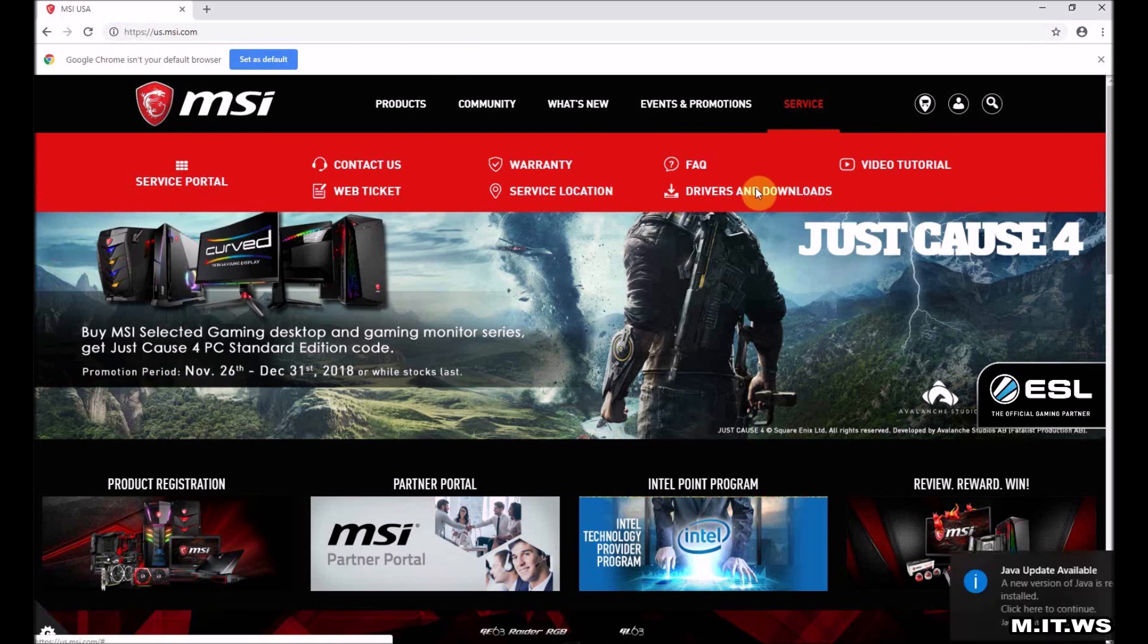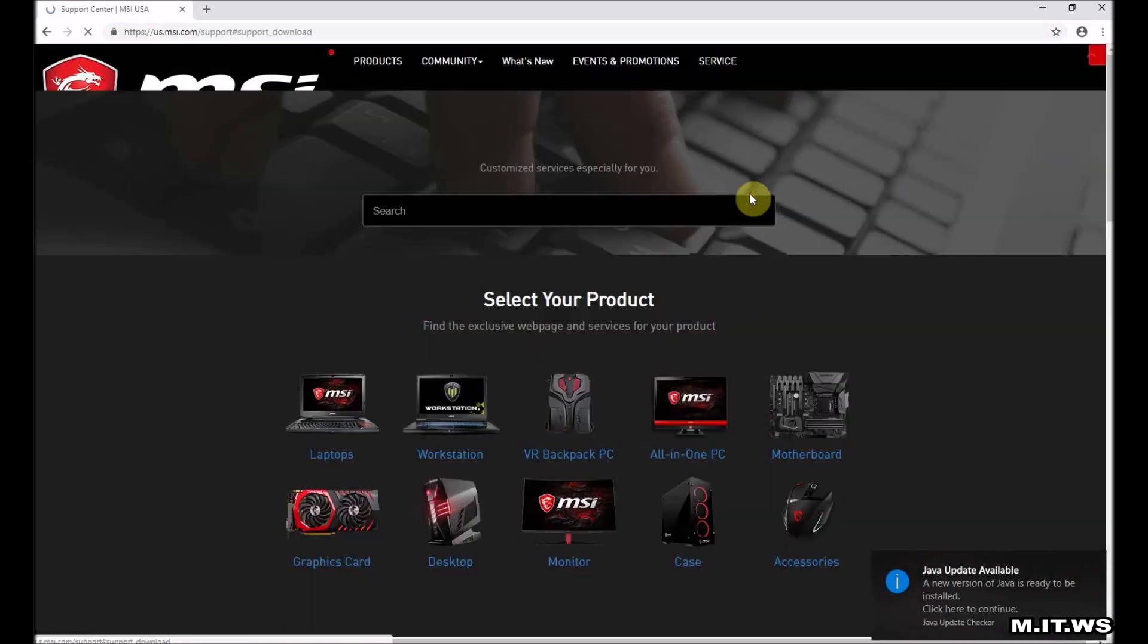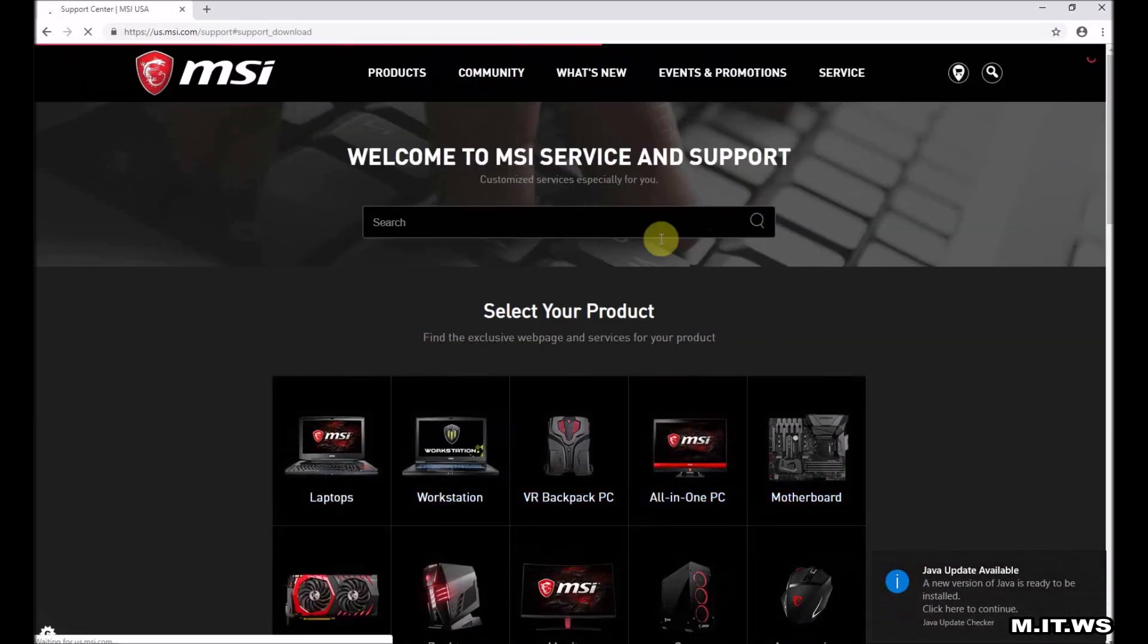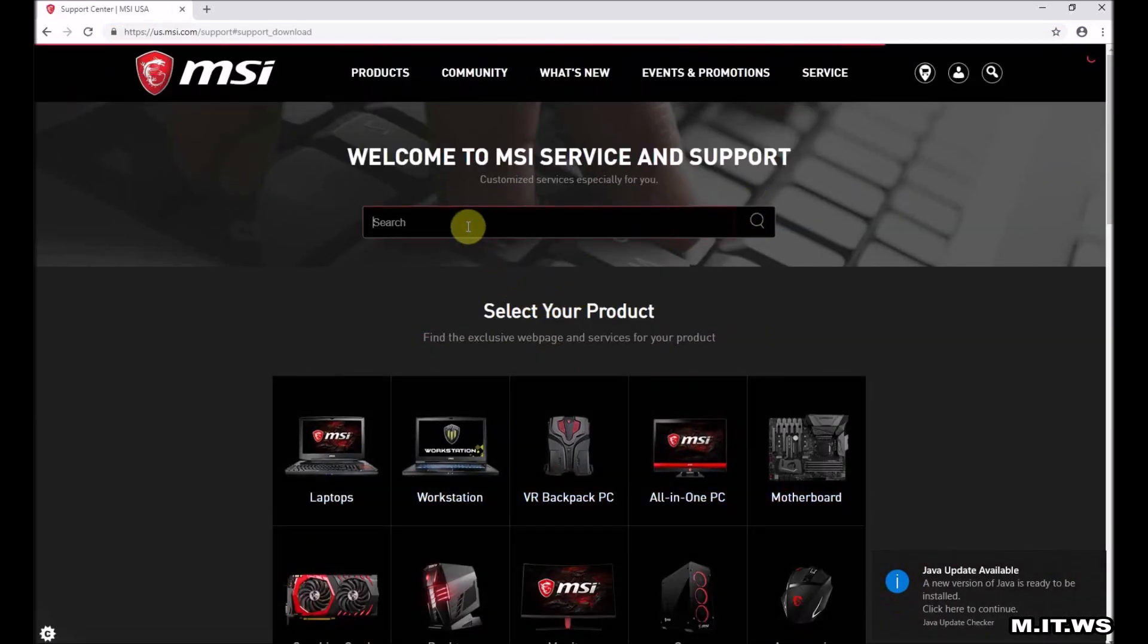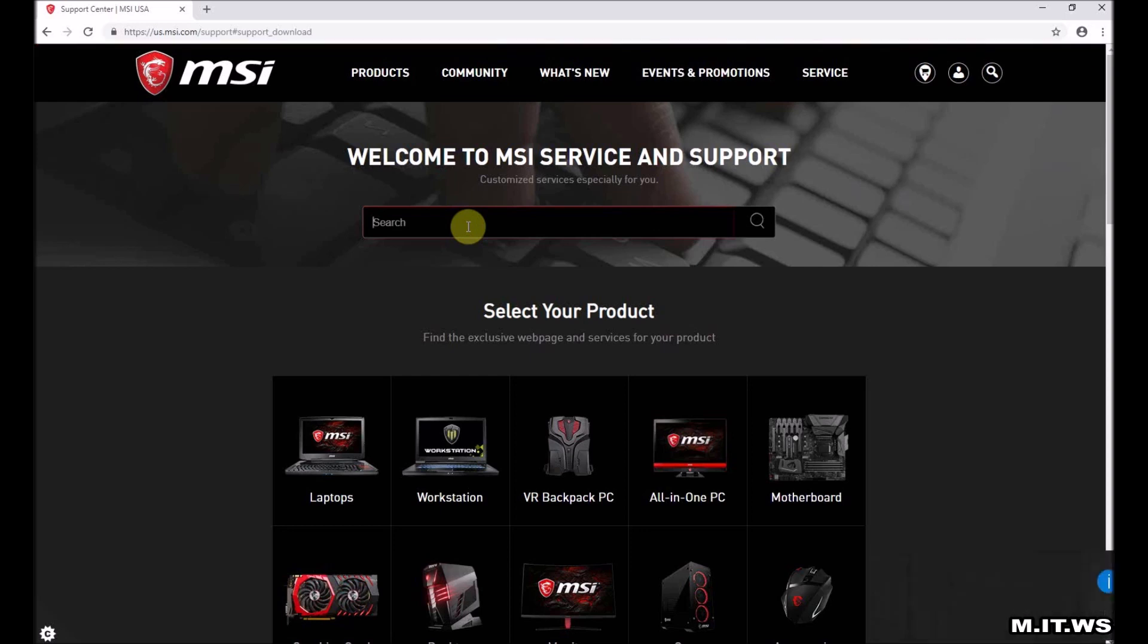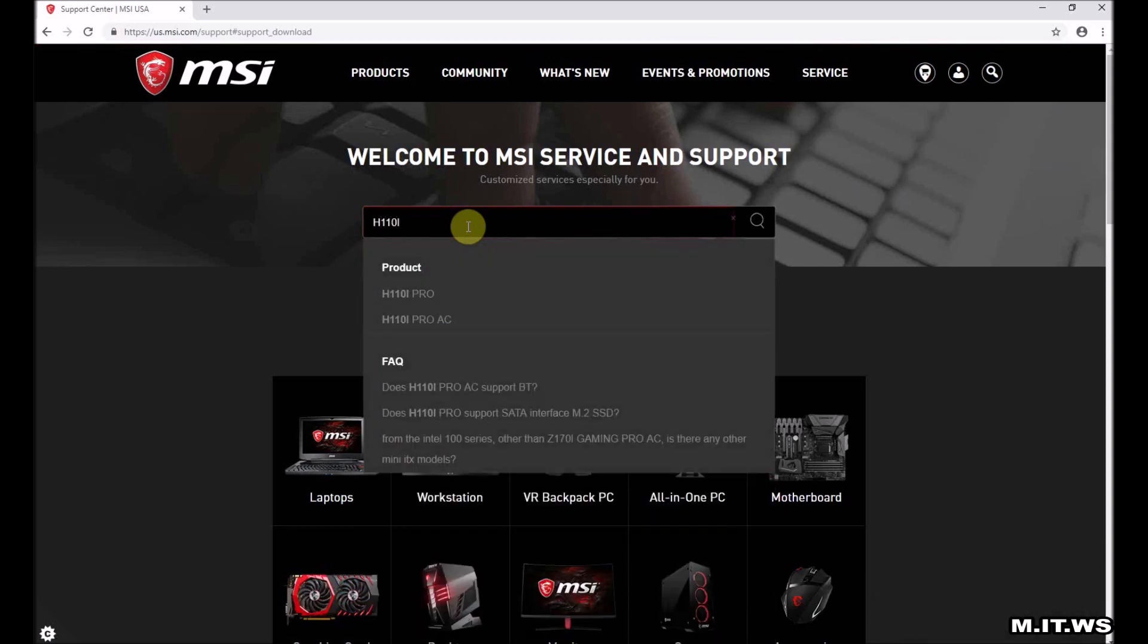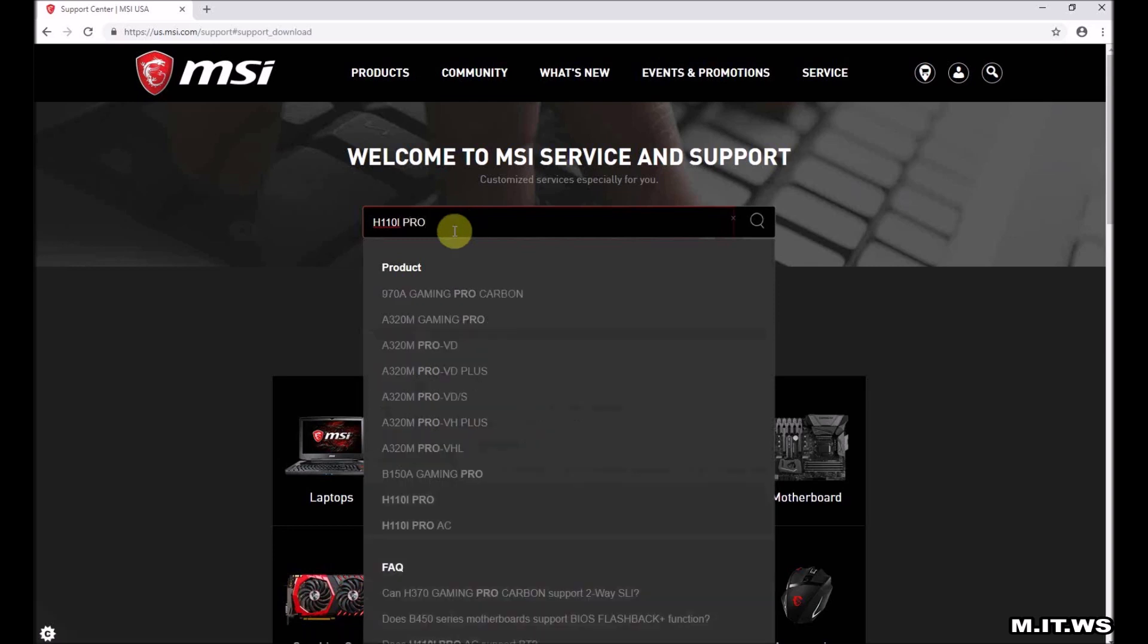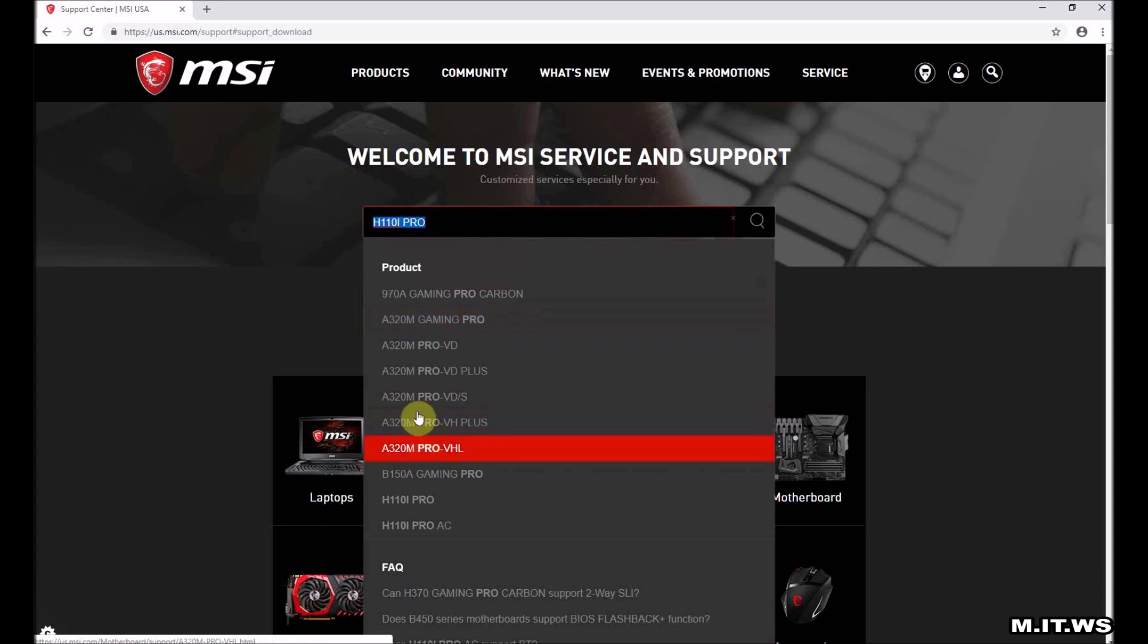We go to support, download, and we're going to type our model. Again it is H110i Pro. Now it's going to look for a match. There it is.